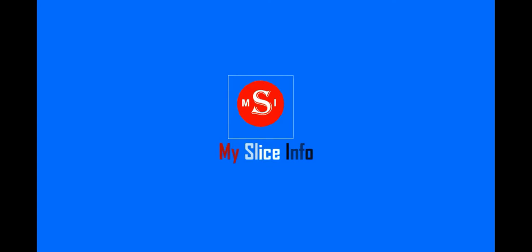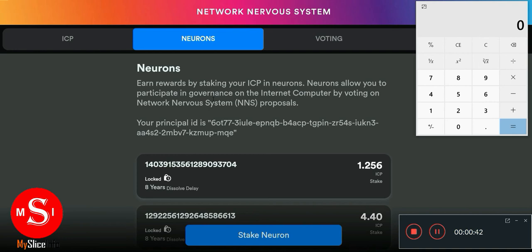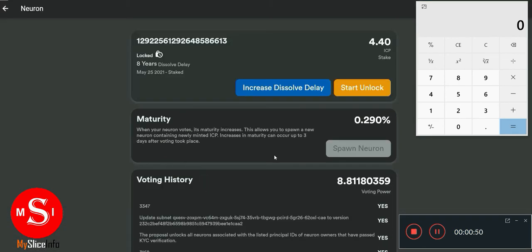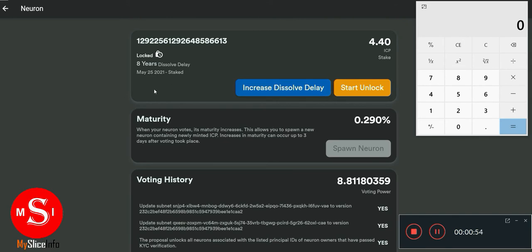Once your neurons are already started and your ICP is staked, we want to make sure we have the maximum rewards. This is based on your voting power — how much power you have in voting can yield more rewards. If you don't have enough ICP, you can increase the staking time. At first I set the time to six months, but that reduces your voting power.